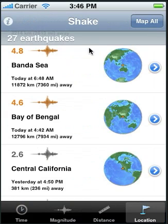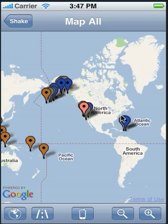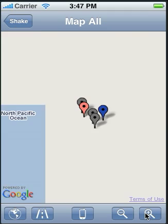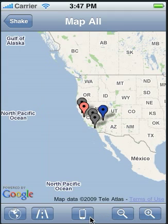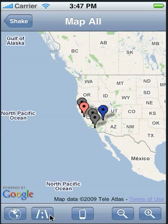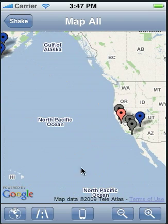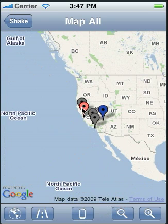From the main shake list screen, you can also see a map with all the current earthquakes marked. Let's go to Map All. You can zoom in, zoom out, and zoom back in. There's satellite view and street view. You can pan the map. You can also center the map at the phone location, which is this orange marker. Let's go back.